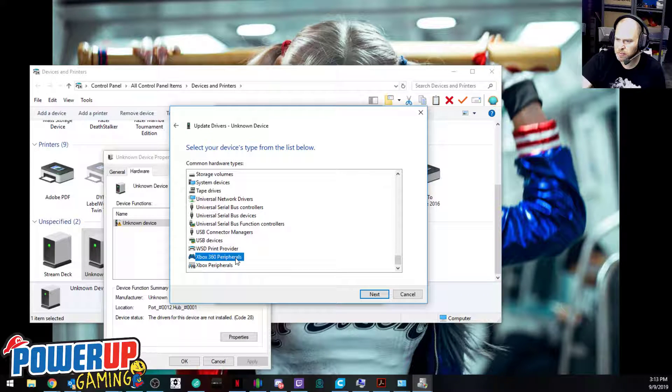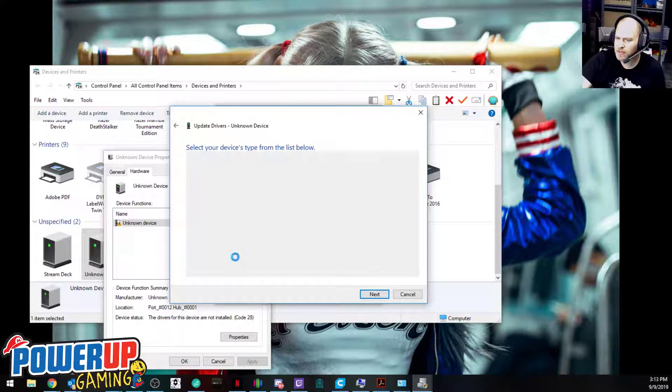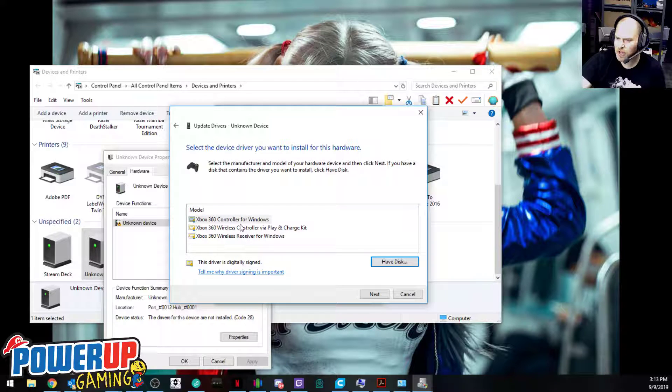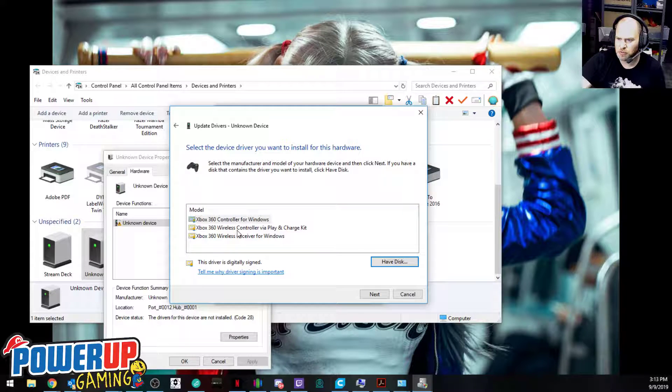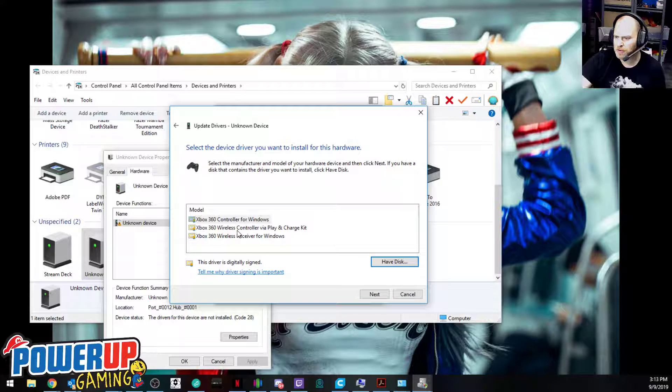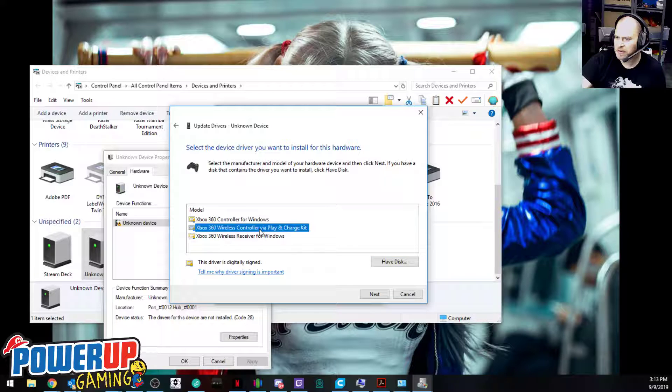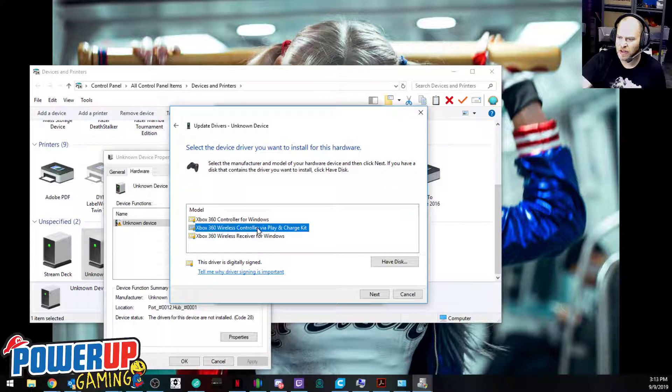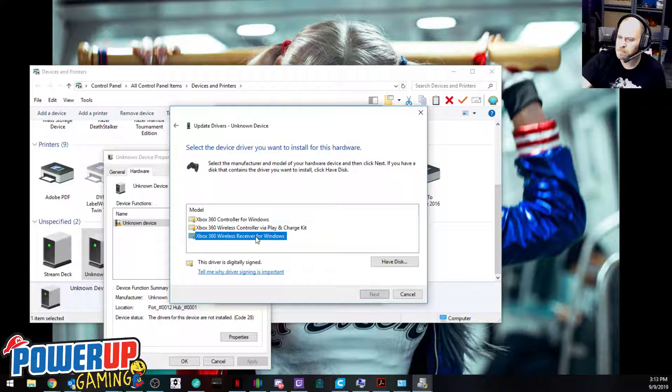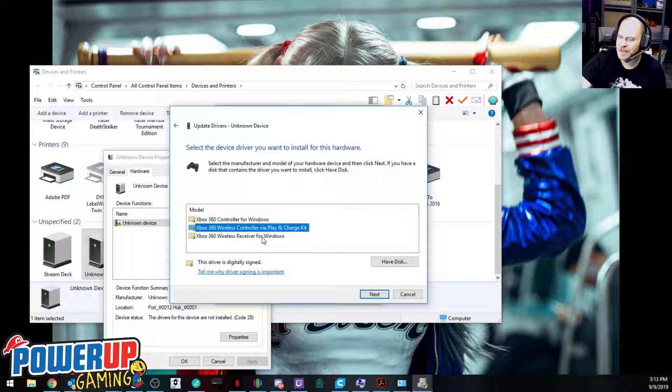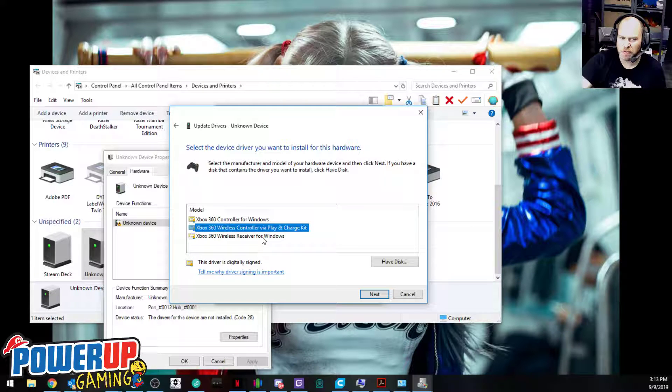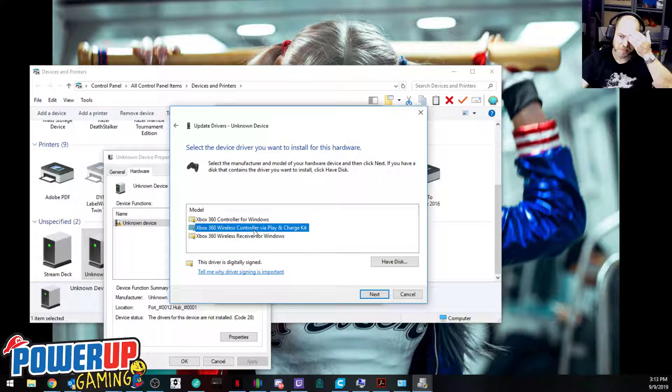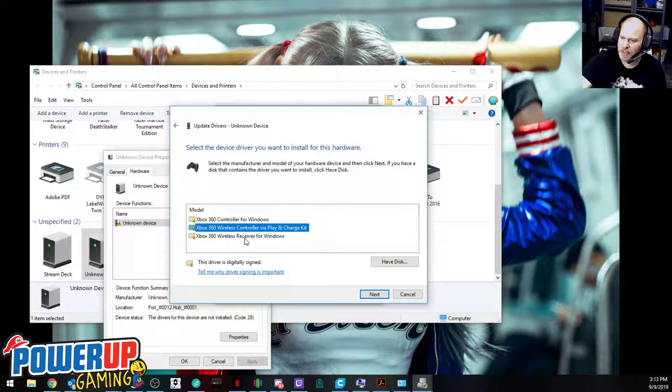We're going to click on there, and then there's three options. We have wireless 360 controller, 360 wireless controller via play and charge kit, which is absolutely an option too. People argue online that that won't work with a charge and play cable, but it absolutely does. The last one we want is the wireless receiver for Windows.